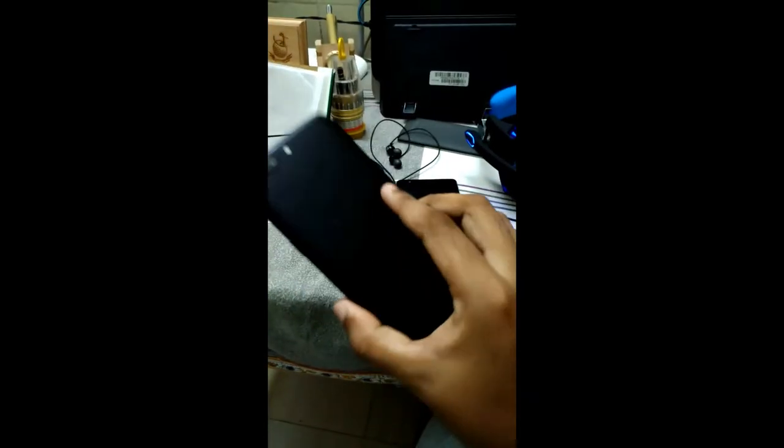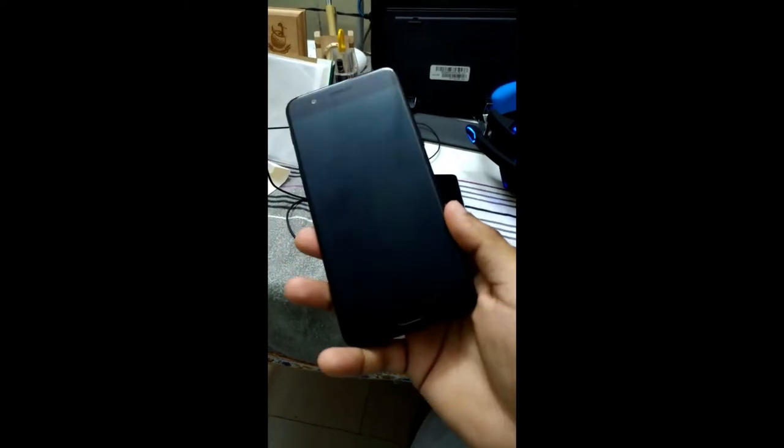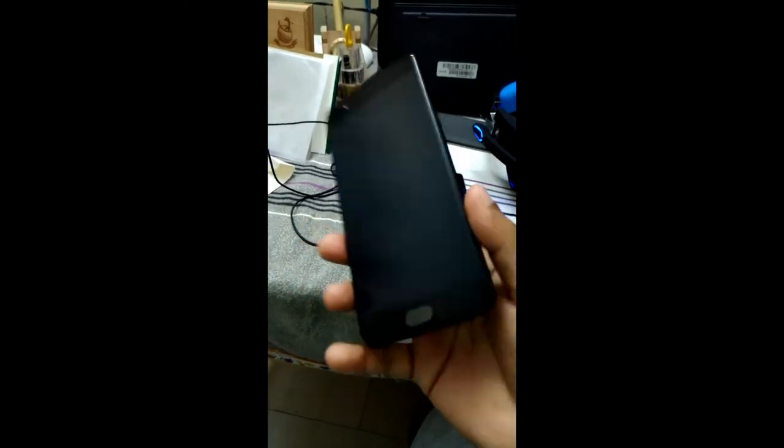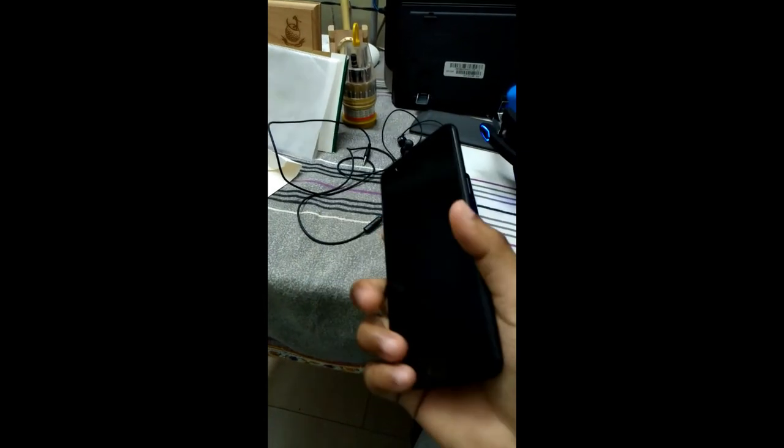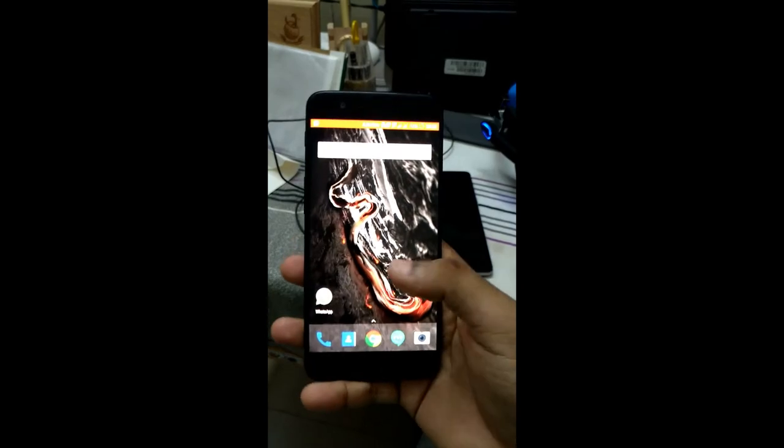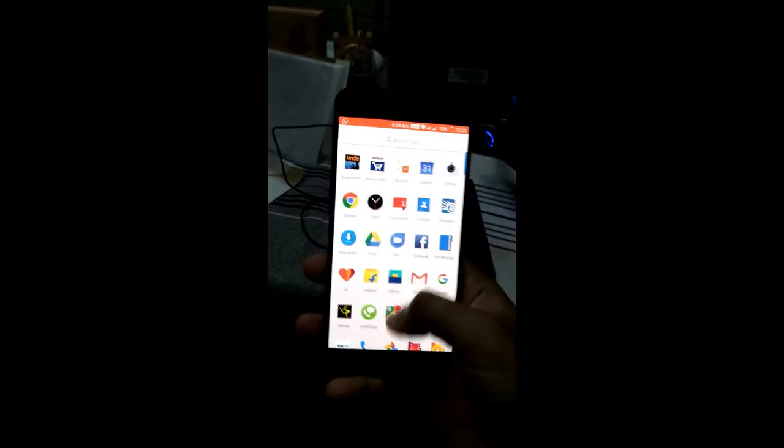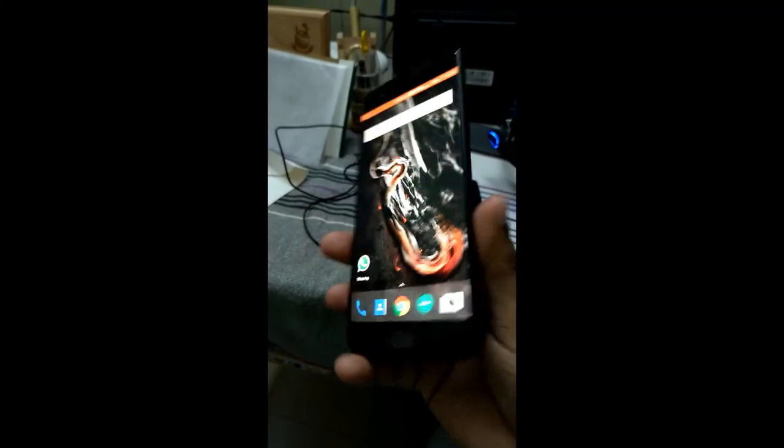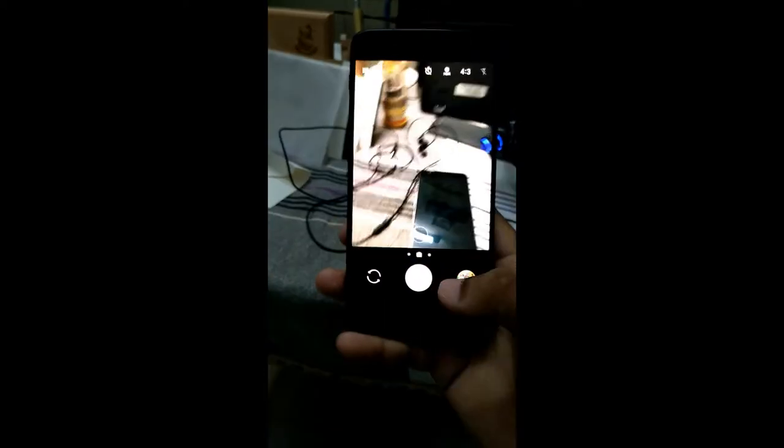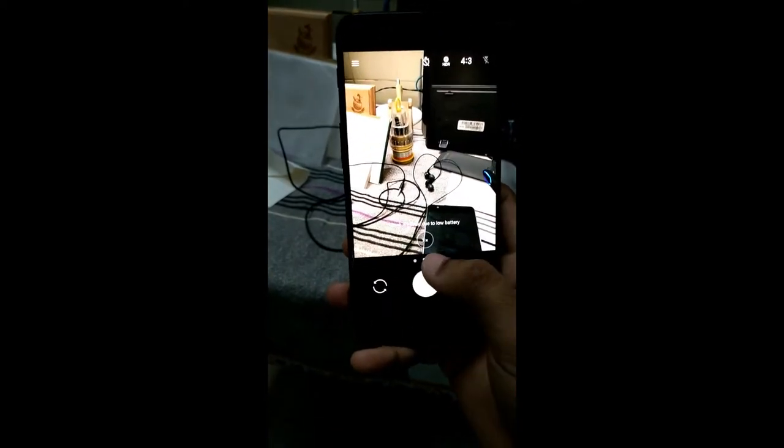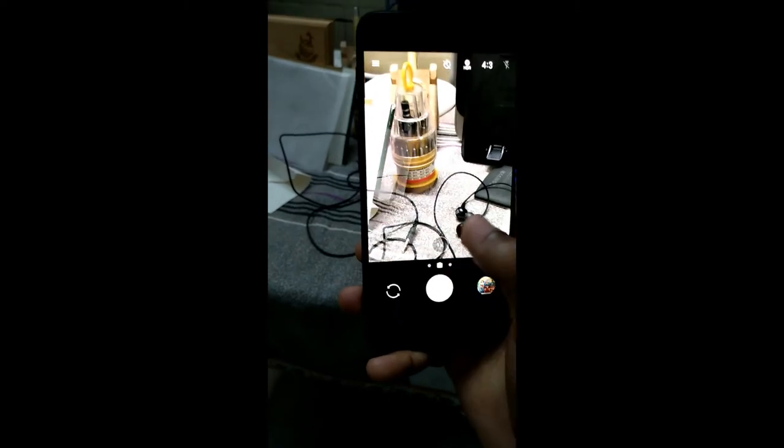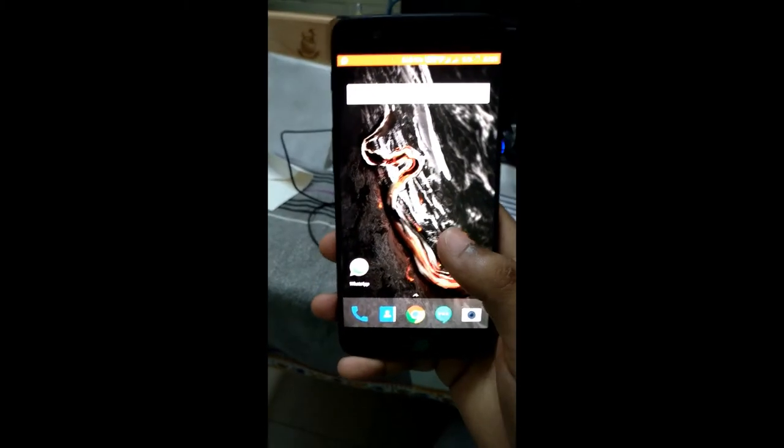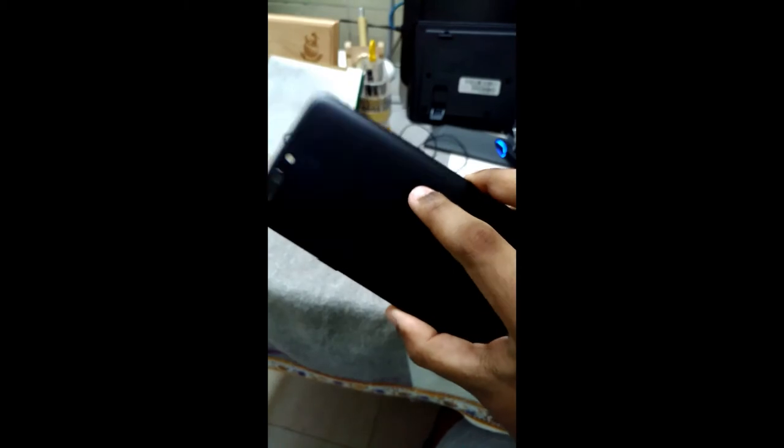So to conclude, the OnePlus 5 is actually a good phone at 38K. It's actually one of the best value for money phones. If you are an Indian, if you're like me and you want 8 gigs of RAM and you're a techy guy and you want everything at a cheap rate, then I guess this is the go-to phone with such a good camera, front-facing and back camera.